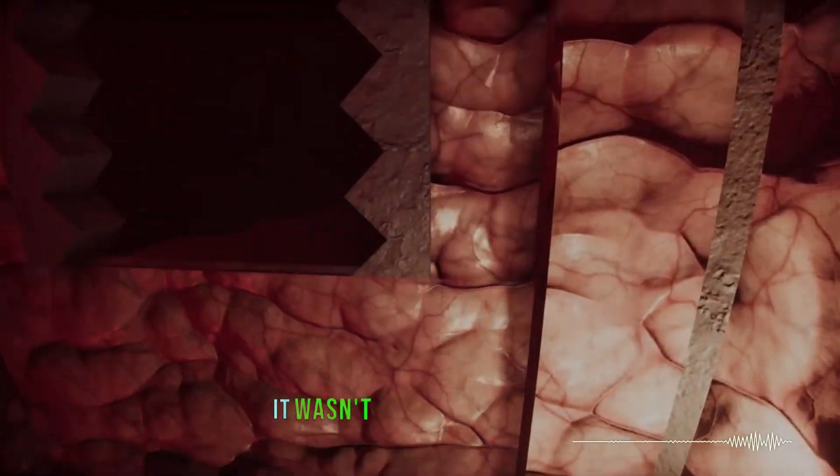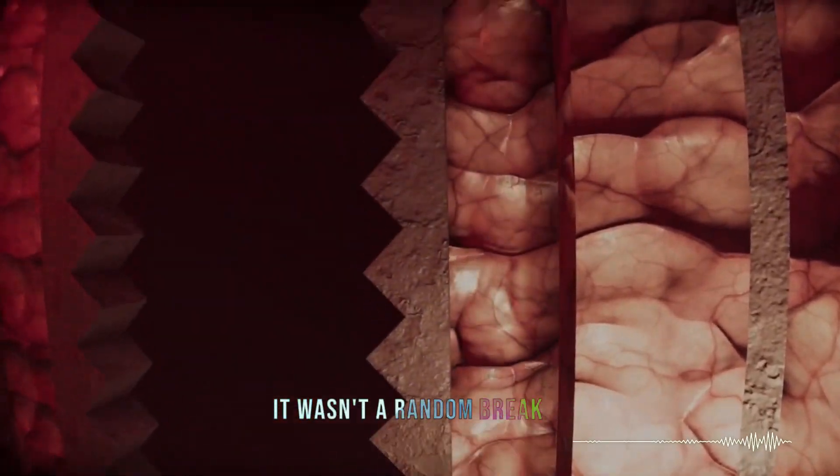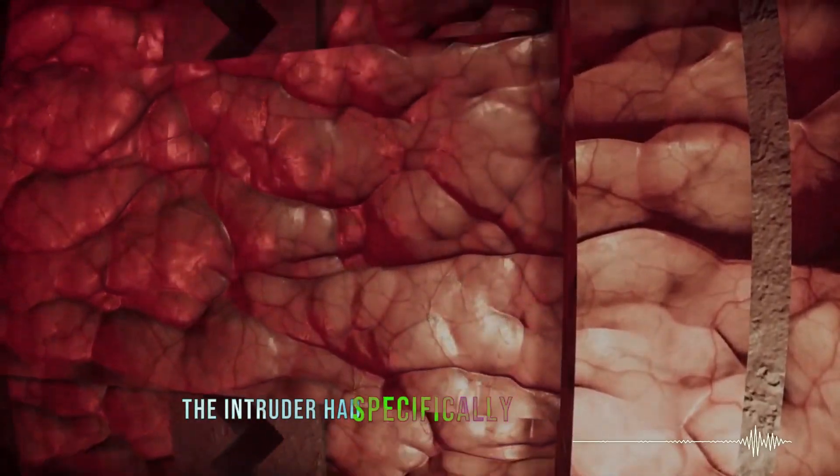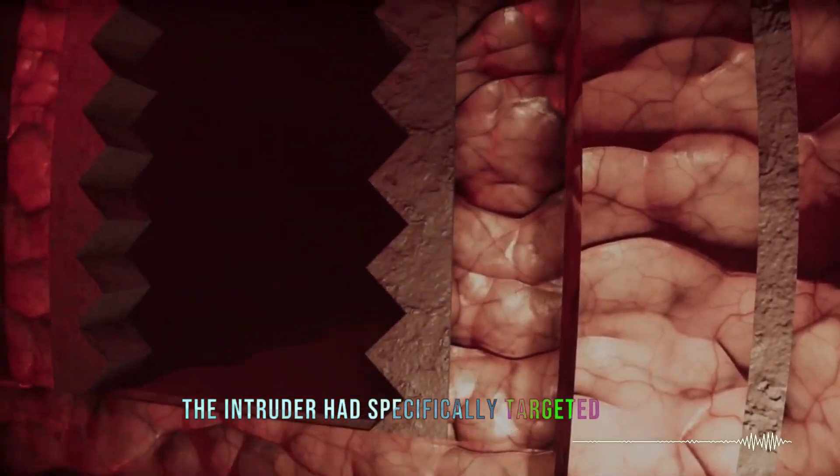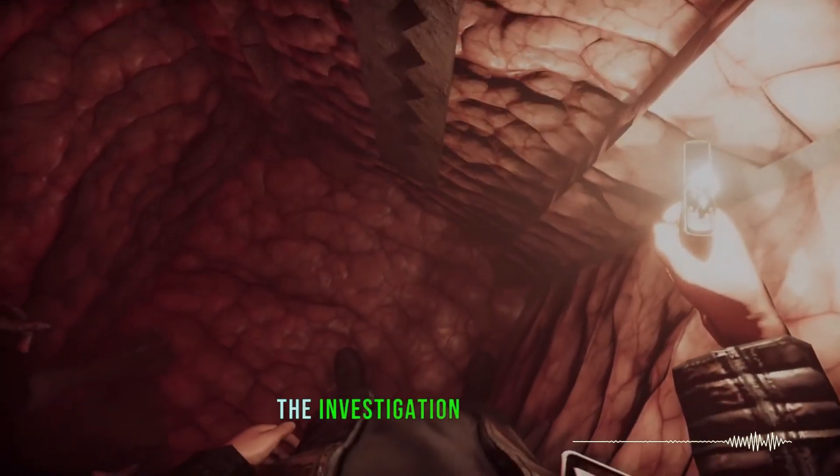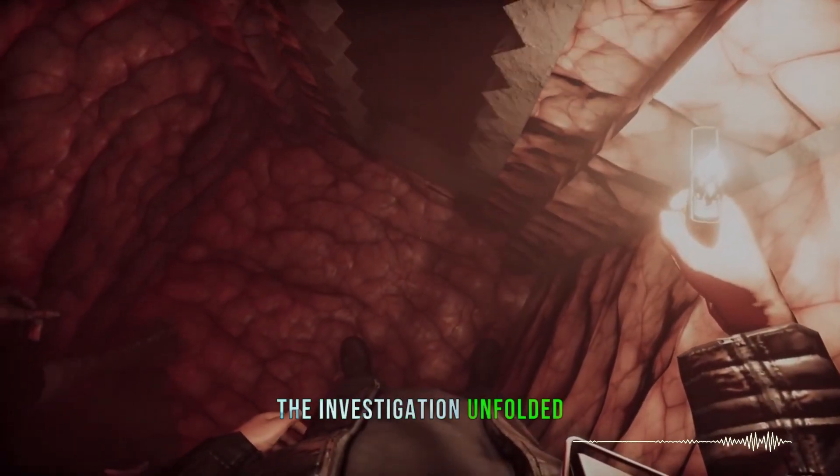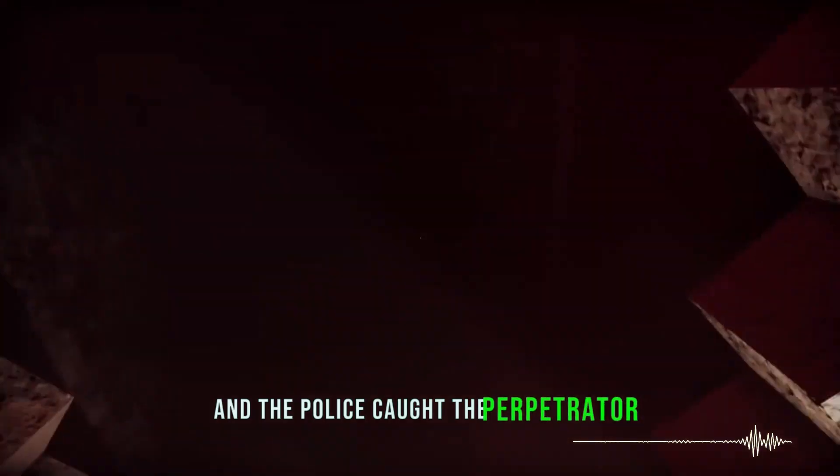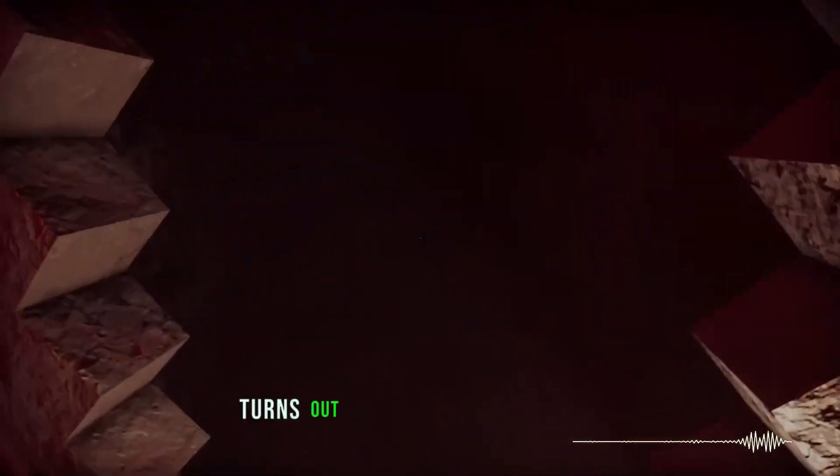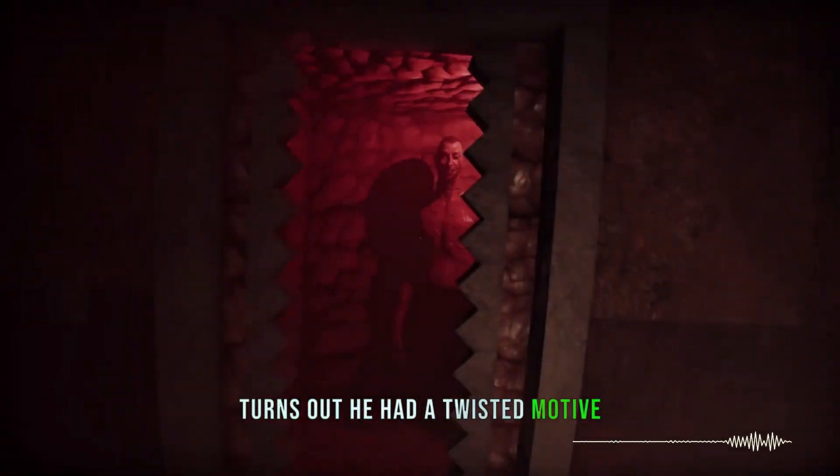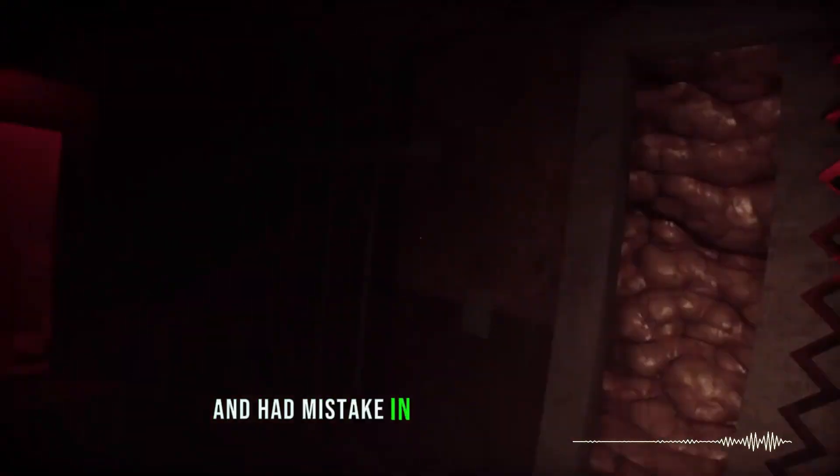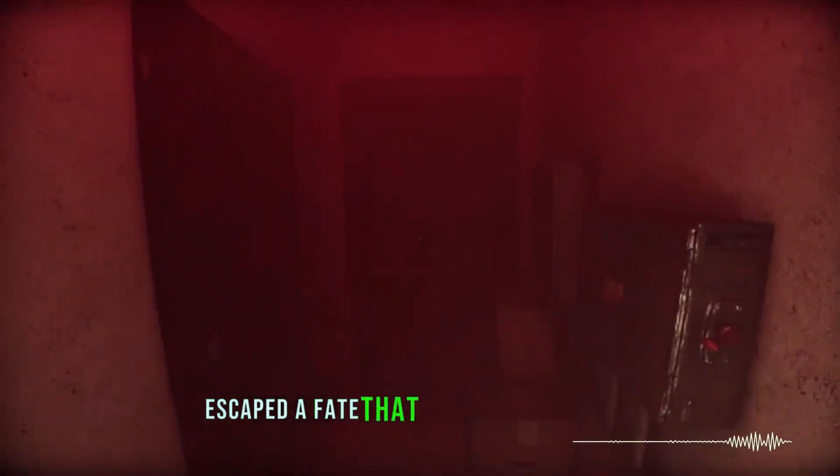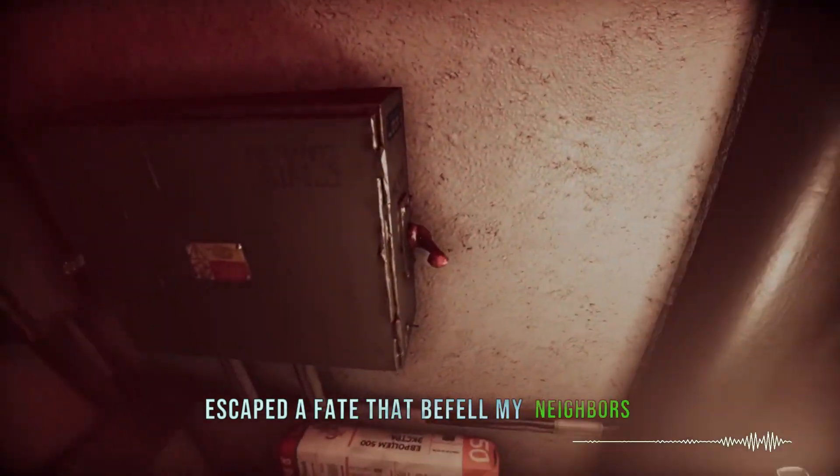It wasn't a random break-in. The intruder had specifically targeted them. The investigation unfolded, and the police caught the perpetrator. Turns out, he had a twisted motive and had mistaken my house for theirs. It's a chilling realization that I narrowly escaped a fate that befell my neighbors.